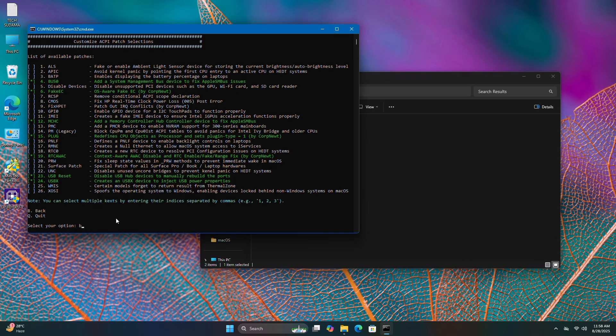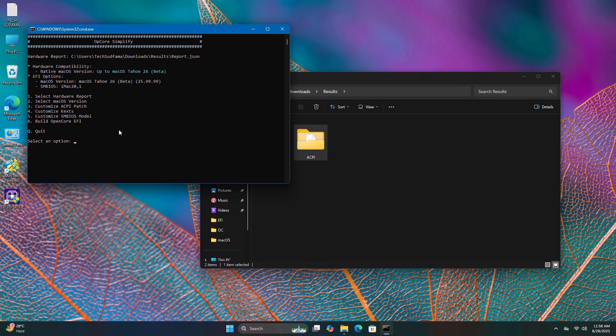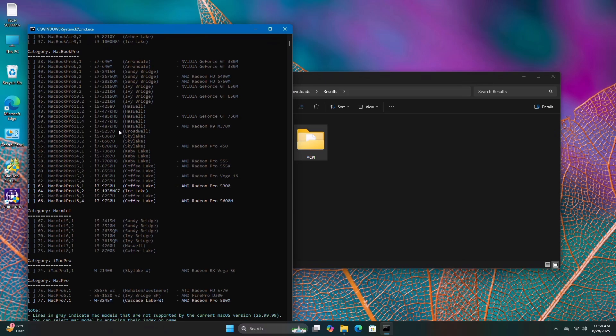Type B to go back. You can customize kext by typing 4, but we won't. Type 5 to customize the SMBIOS model and hit enter.